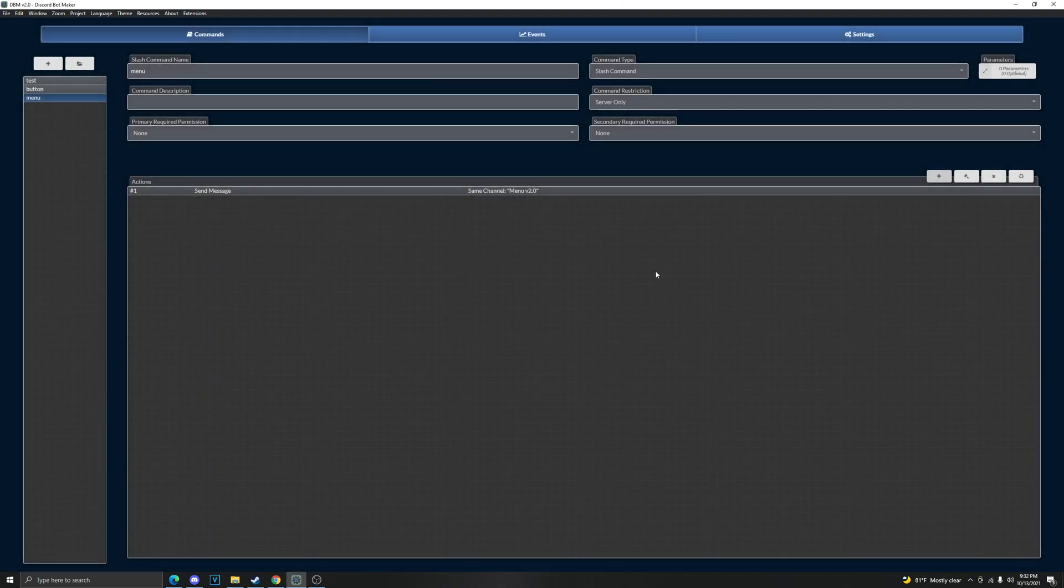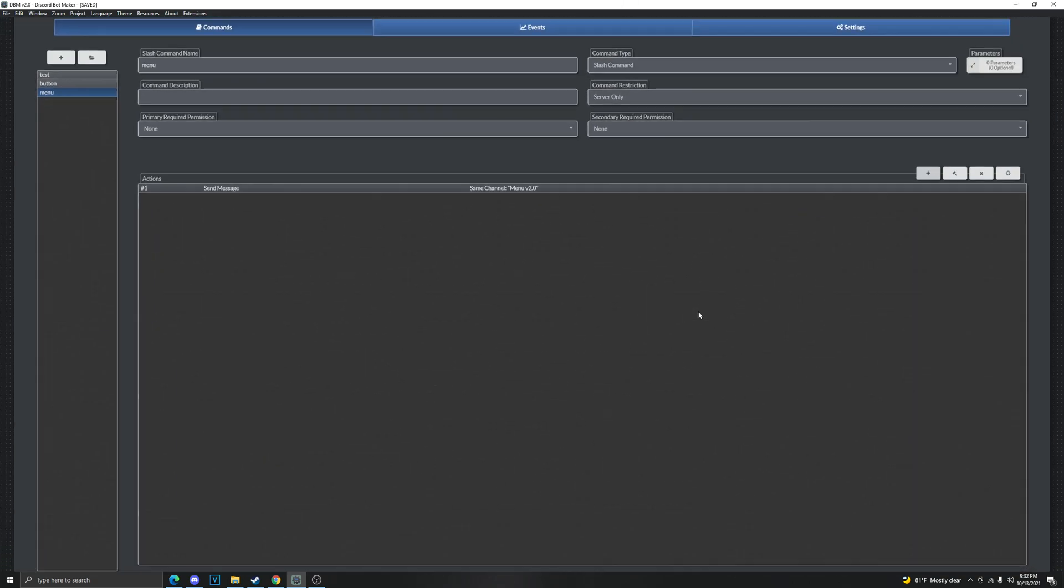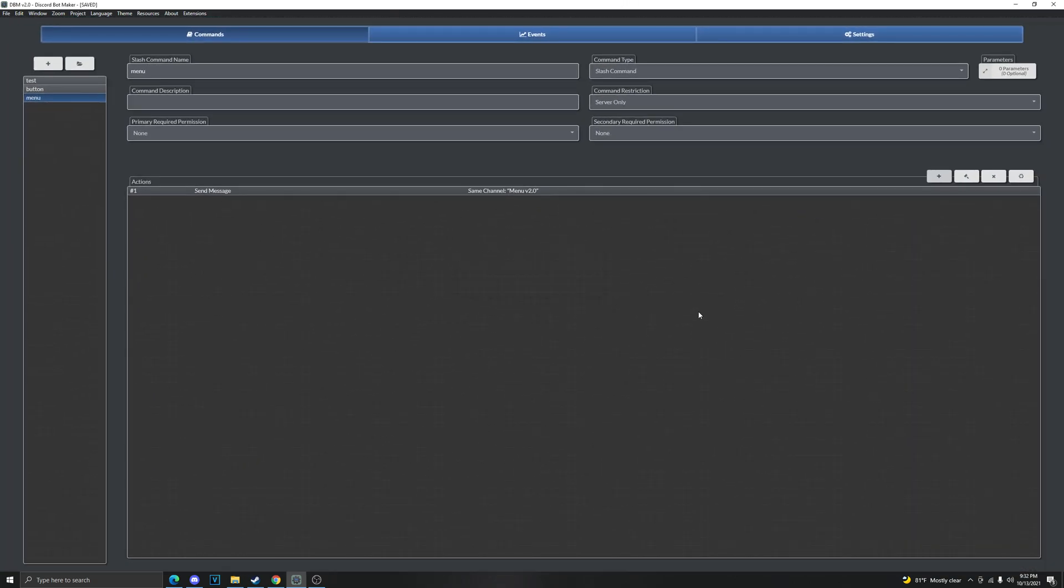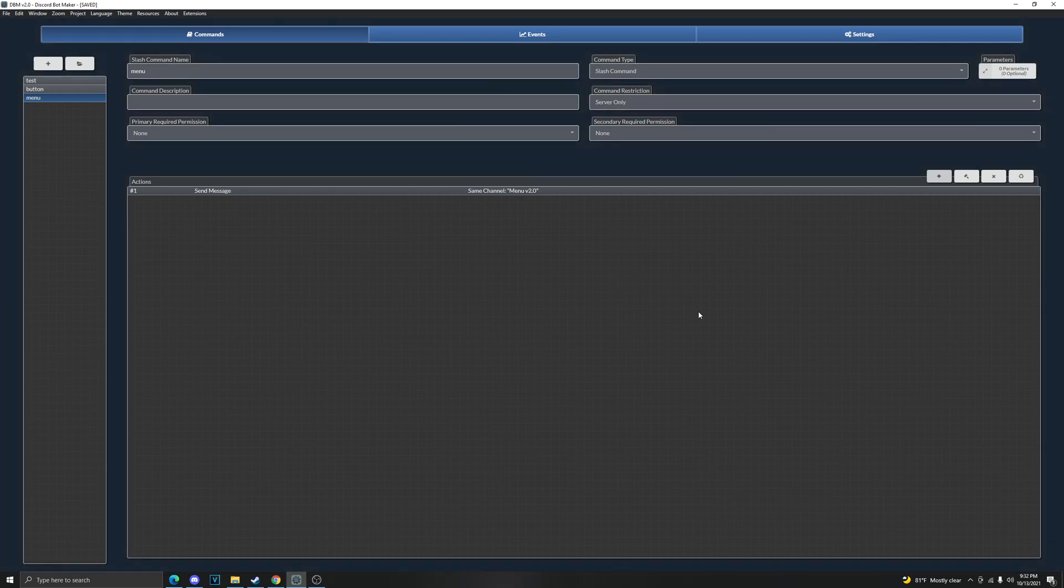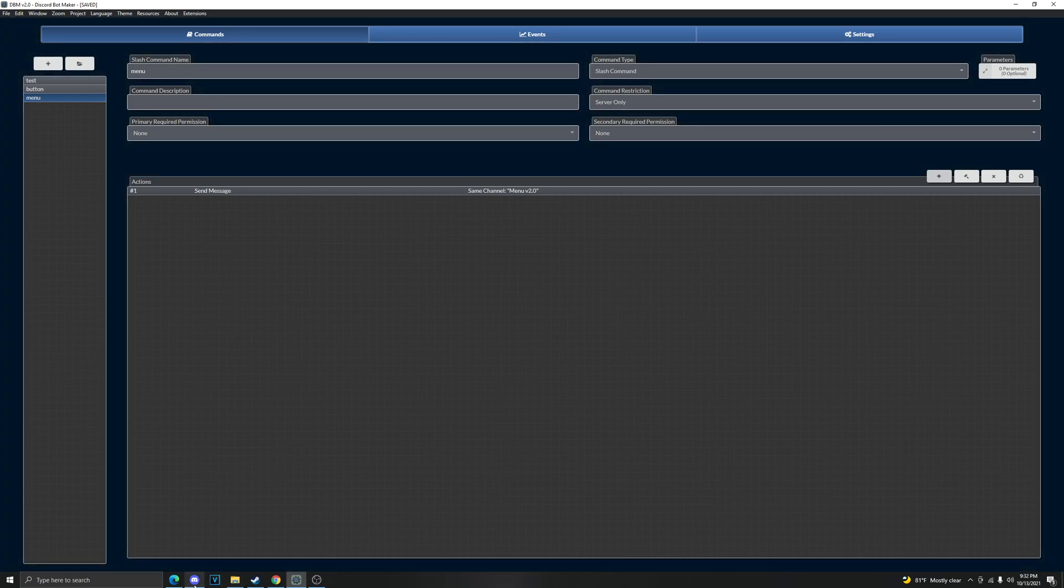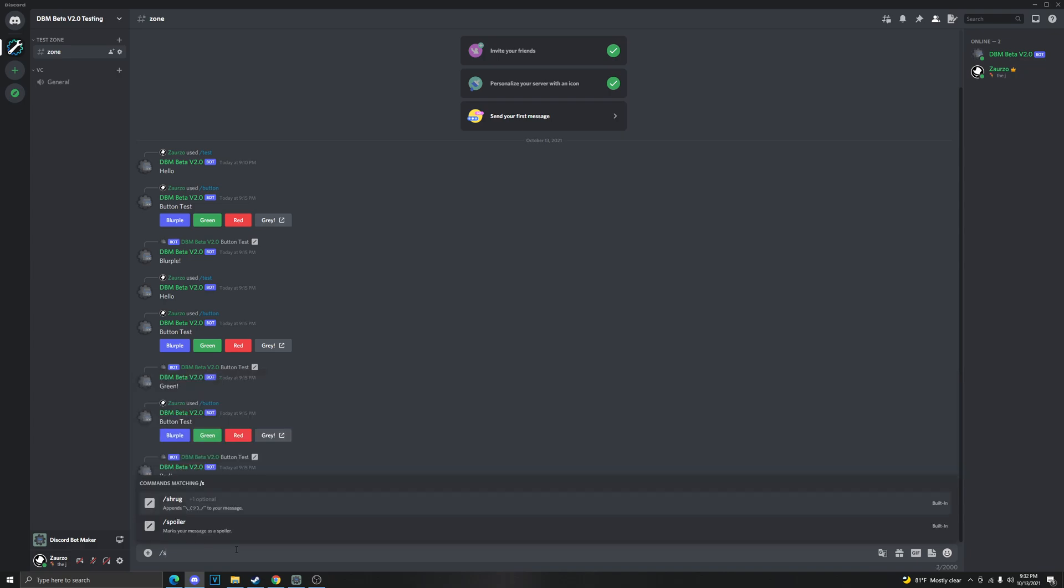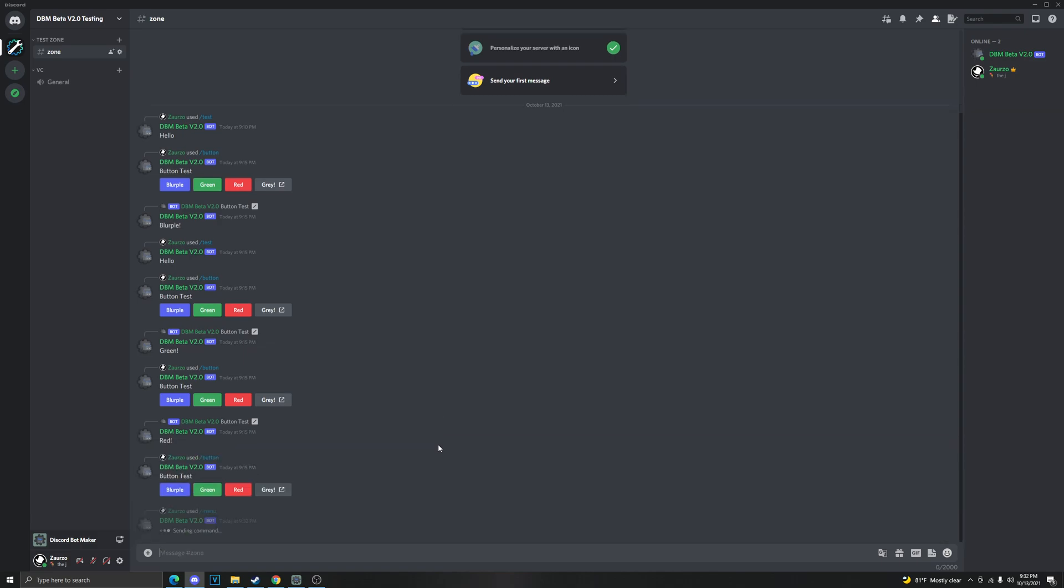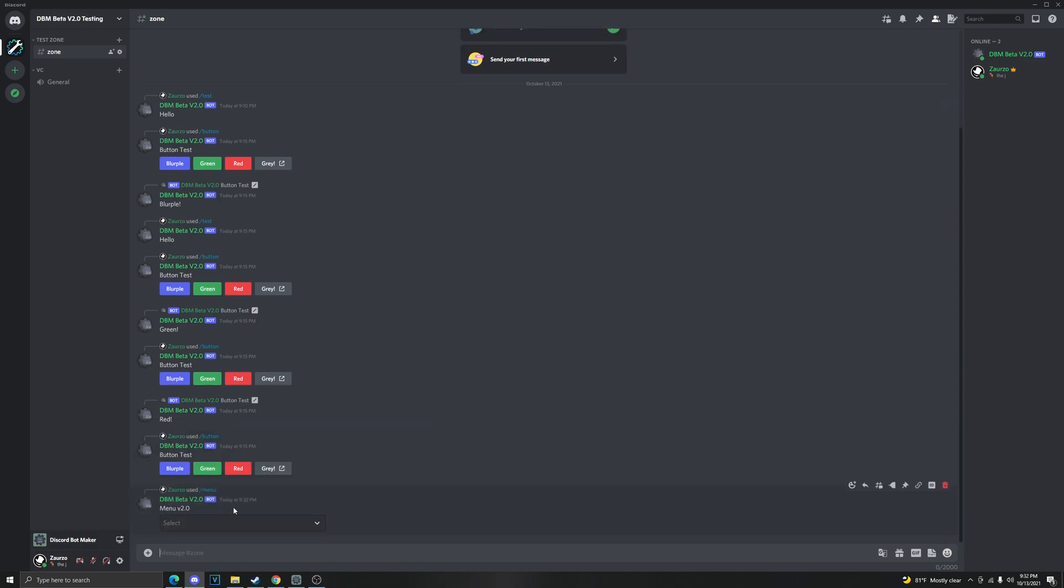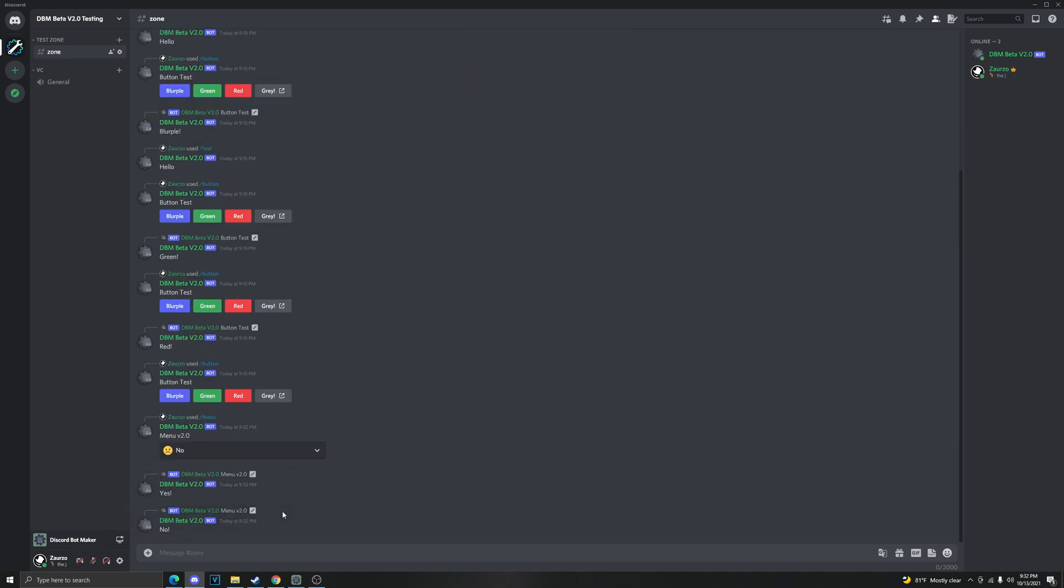And now if we save it and run, stop the bot with control T by the way, and go back and let's do - forgot - alright I forgot the command menu, menu 2.0. And then yes and no. If we do yes it'll say yes, and if we do no it'll say no. Thank you for watching, have a nice day.